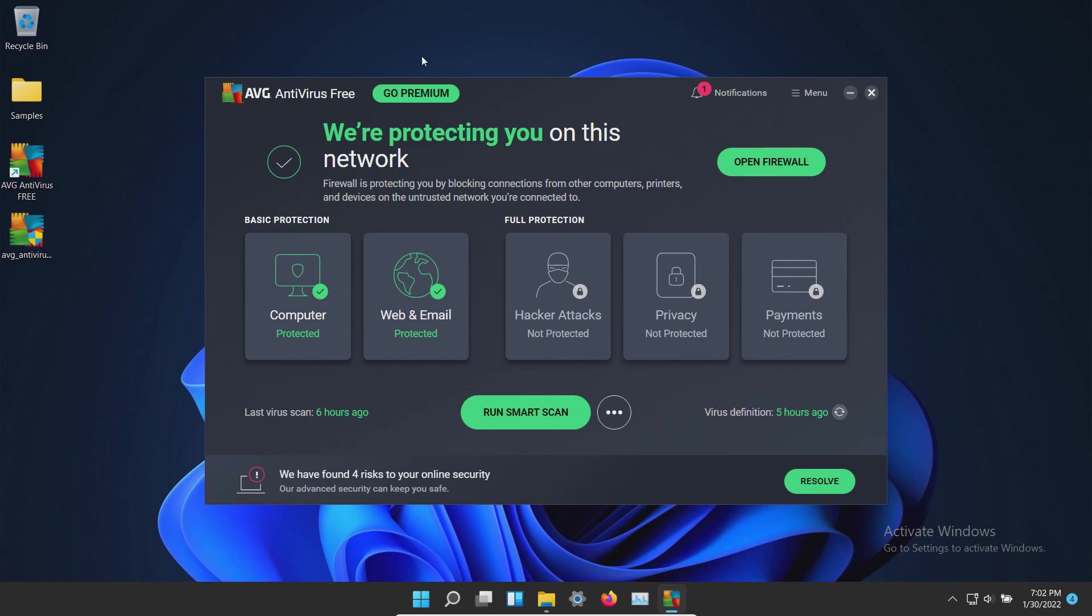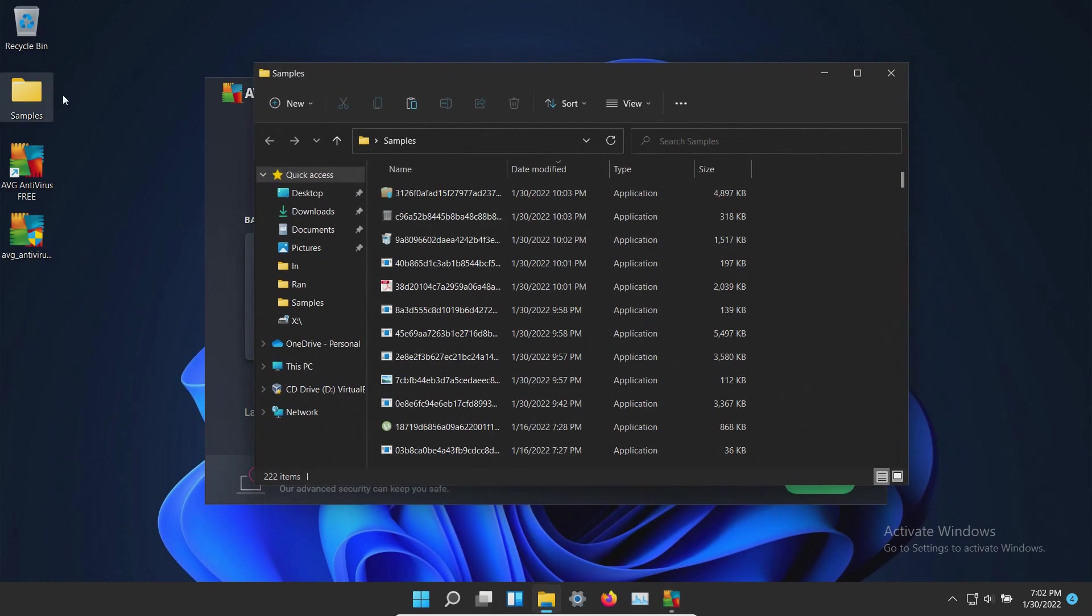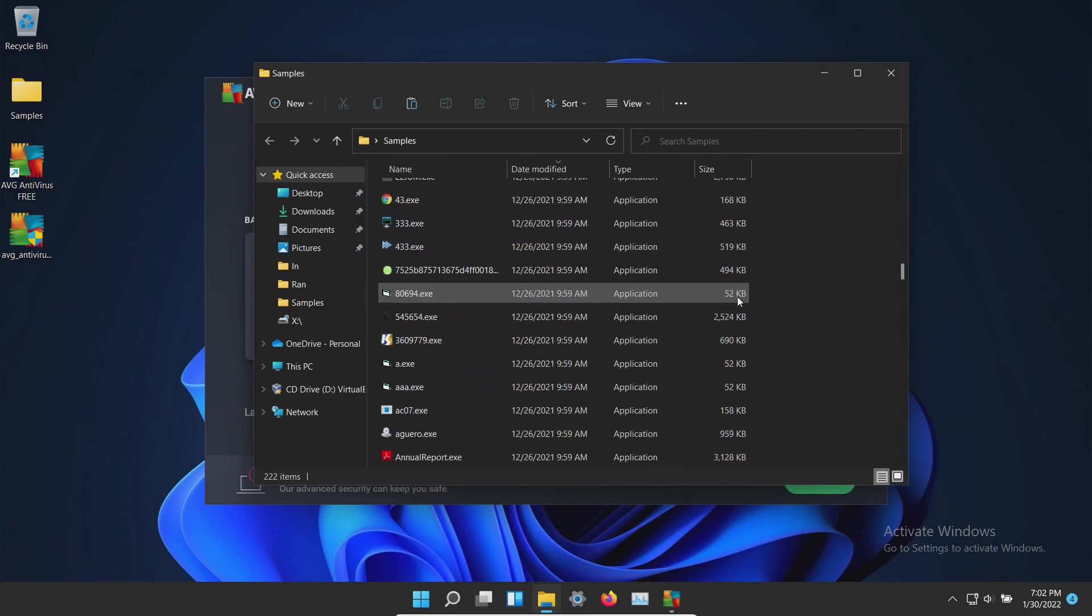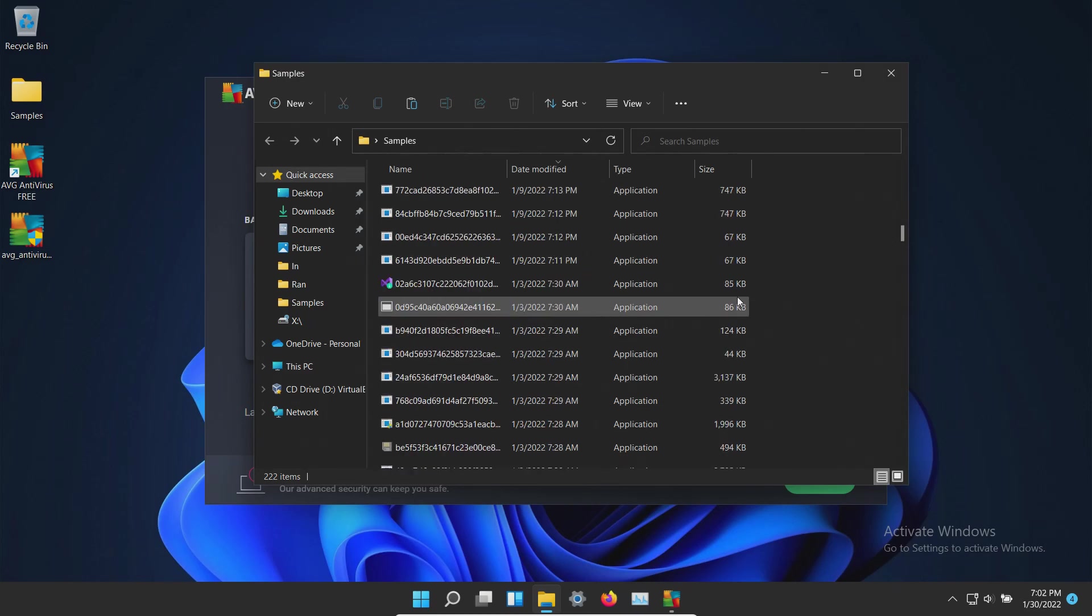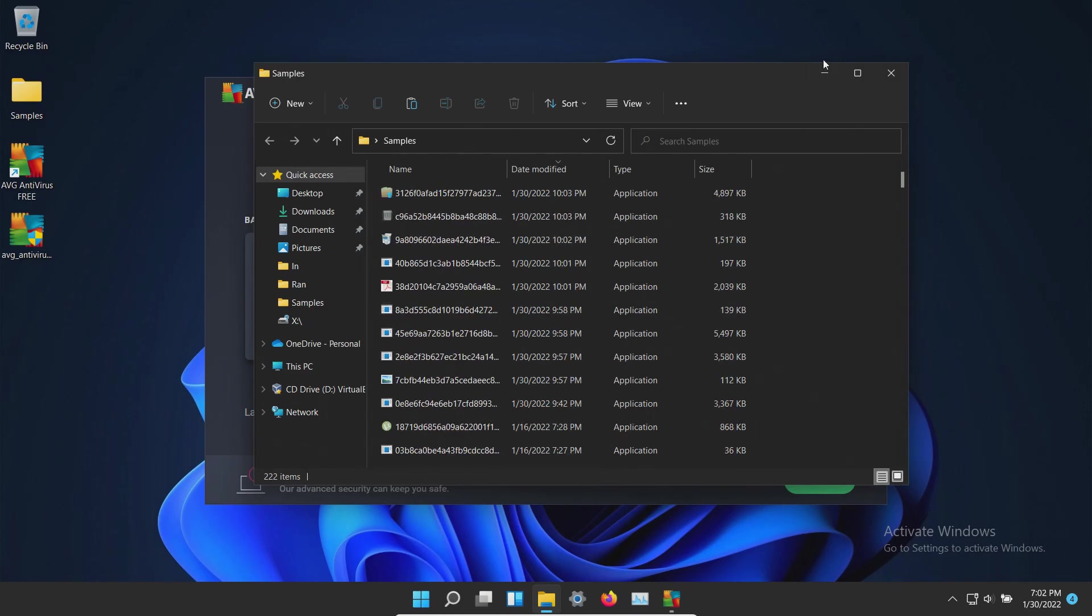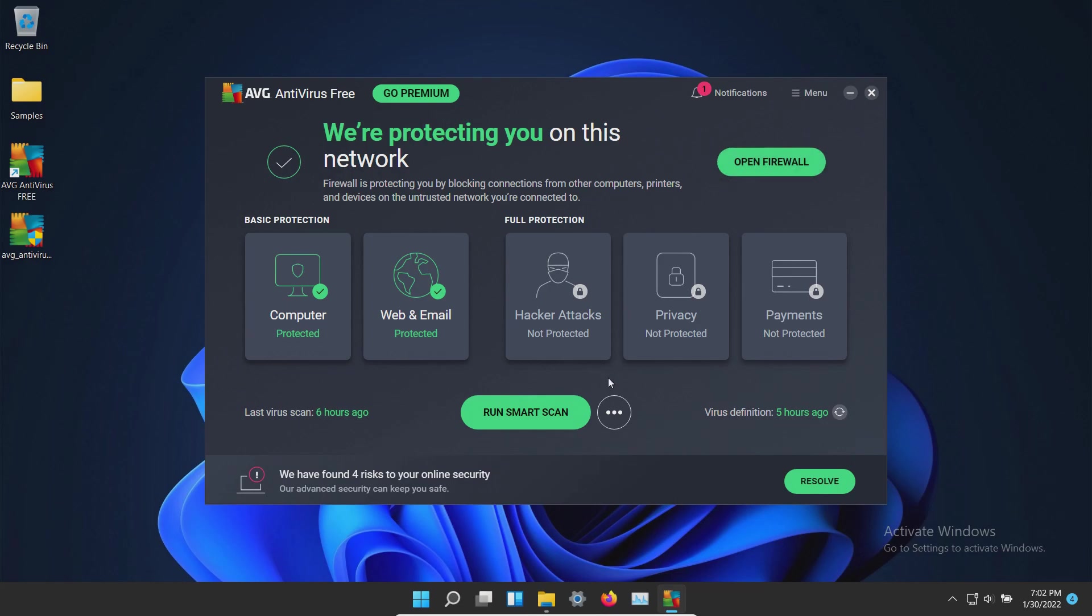It's been a few moments and I have not noticed anything pop up. Let's double check our samples folder and it looks like all 222 are still here. So at this point let's go ahead and initiate a system scan.